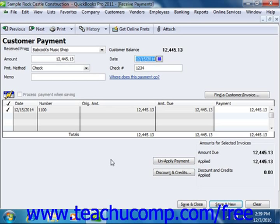For QuickBooks 2005 and 2006, you simply choose into which account to deposit the funds from the Deposit To drop-down in the upper section of the Receive Payments window. You can still choose either the Undeposited Funds account or one of the other bank type accounts that you have created. In QuickBooks 2007 through 2011, all funds collected through this window are placed into the undeposited funds account by default.